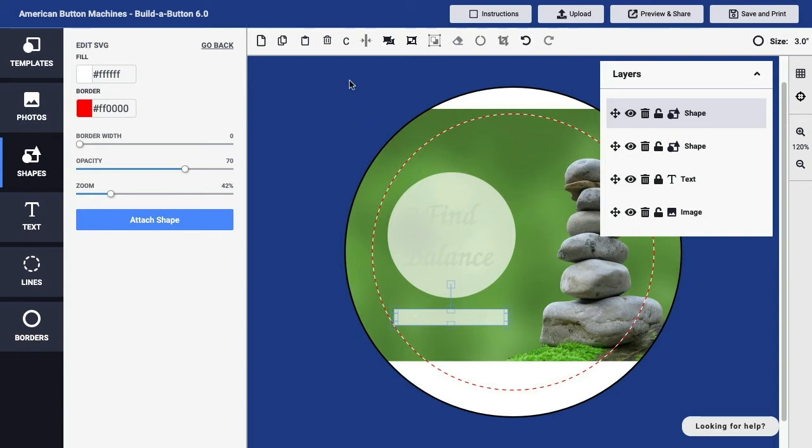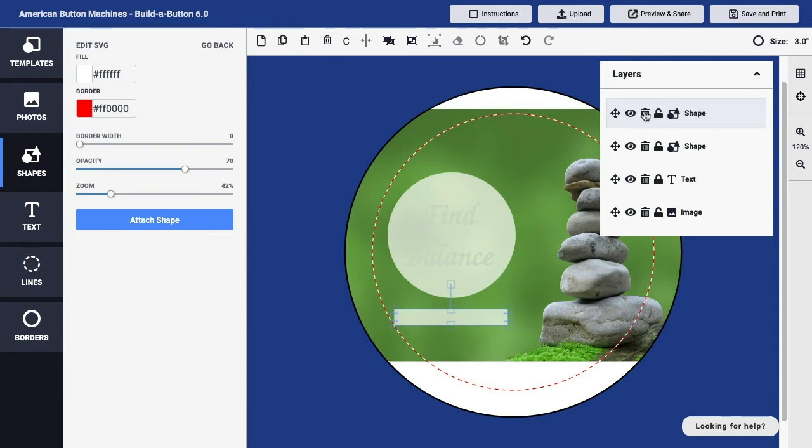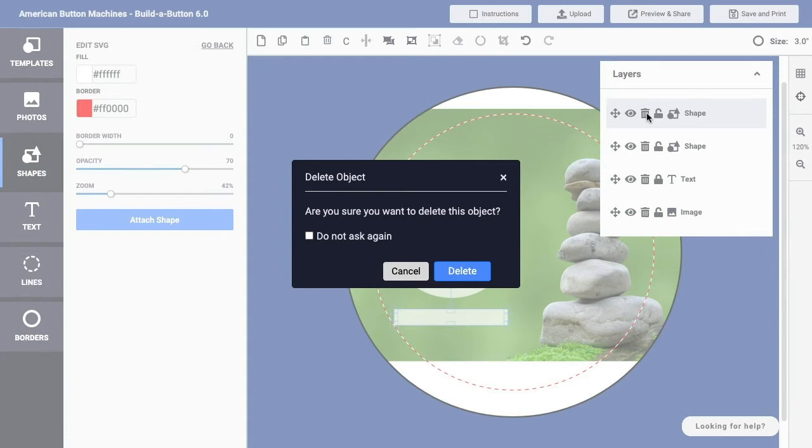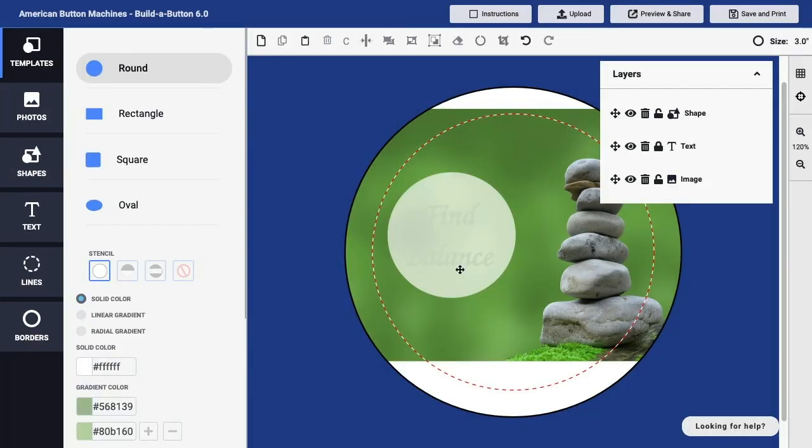I could click the trashcan delete button up on the toolbar above my button design, or over on the Layers panel, I can click the trashcan associated with the particular layer I want to delete. In this case, I don't feel that I need this rectangular shape, so I'll click that trashcan icon and then click the Delete button in the confirmation dialog. You can see that the layer has been deleted.